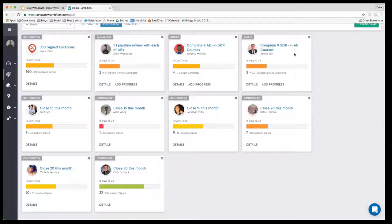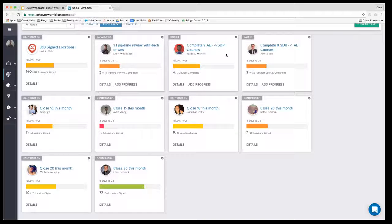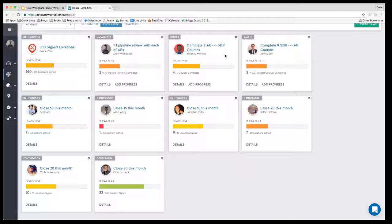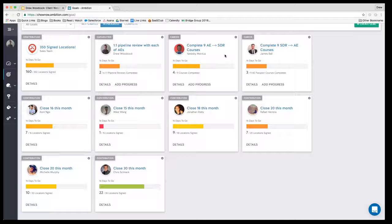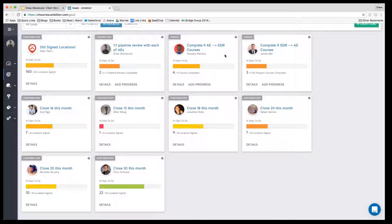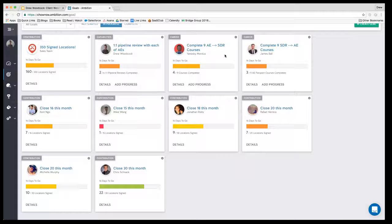Two of the SDRs, James and Yunoski, they're currently in an SDR to AE passport program. So we have a program that helps SDRs transition to AEs once they've shown that they're ready to make that move, so that the ramp time is reduced.